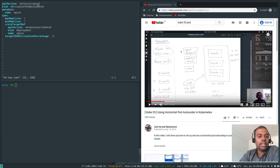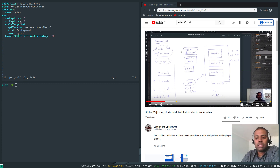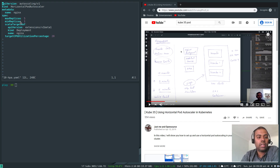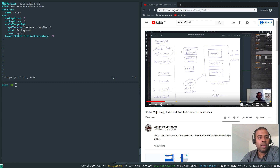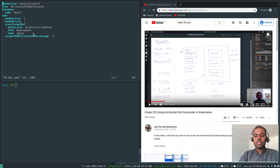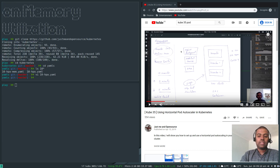That manifest uses autoscaling API version 1, kind HorizontalPodAutoscaler, with a name, maximum replicas, and a CPU utilization threshold of 20%. When any pod goes above that, it increases replicas up to a maximum of five. This HPA is applied to the nginx deployment.